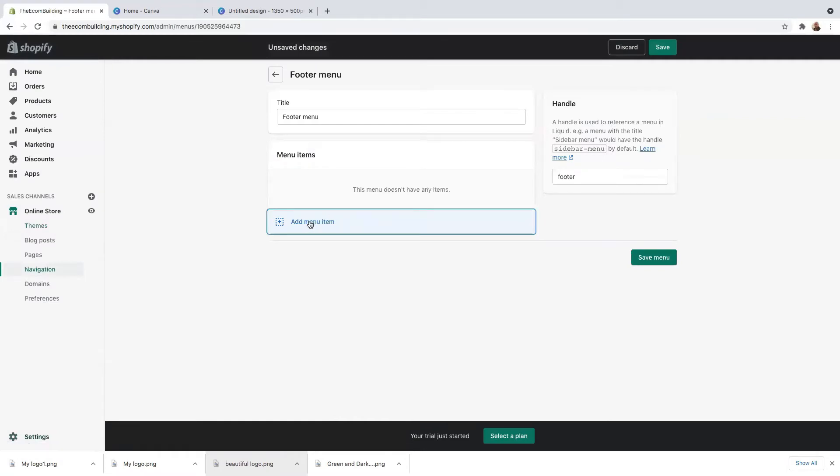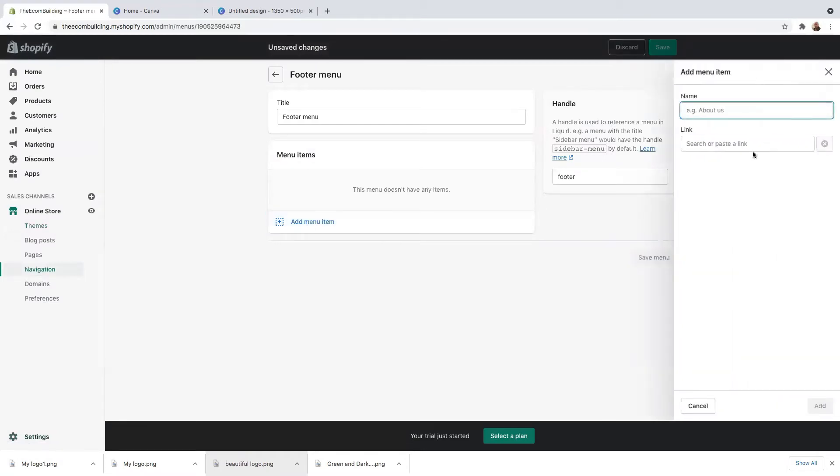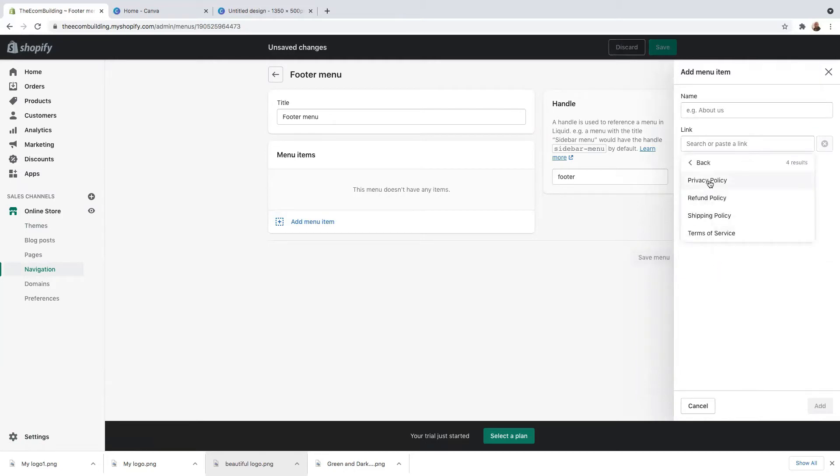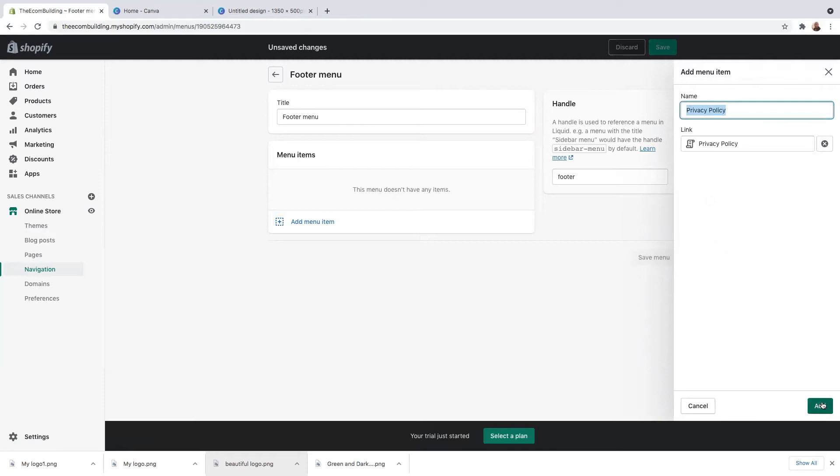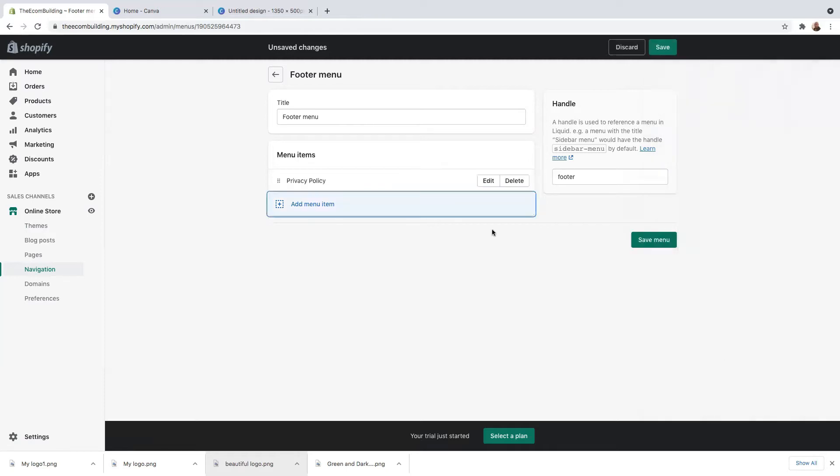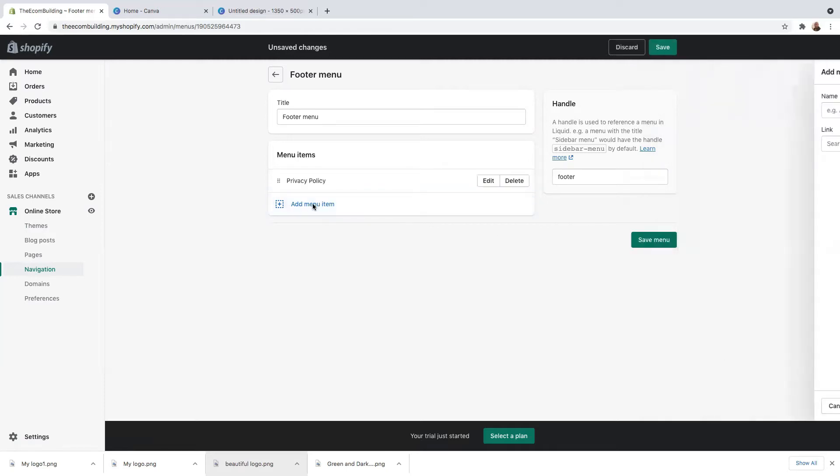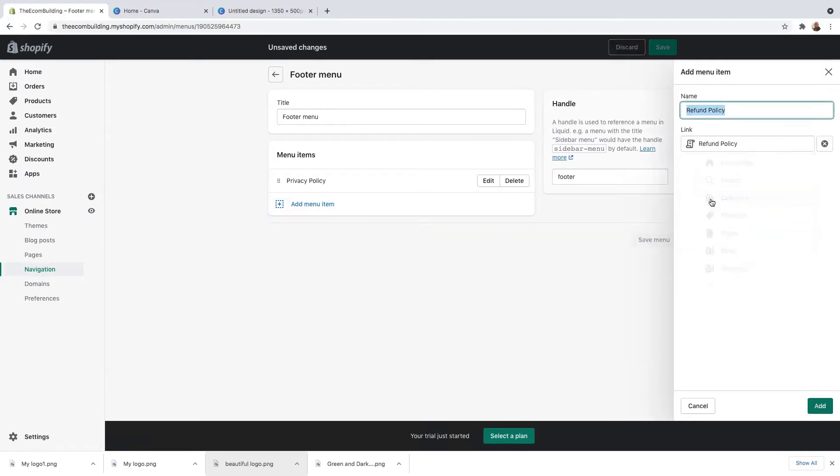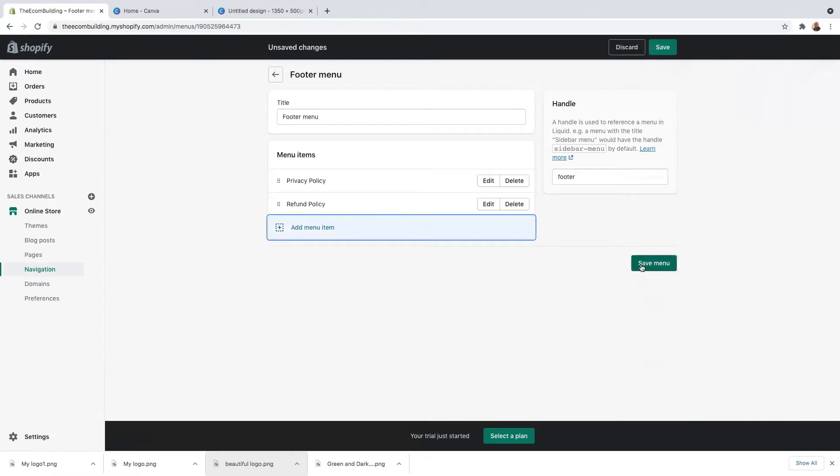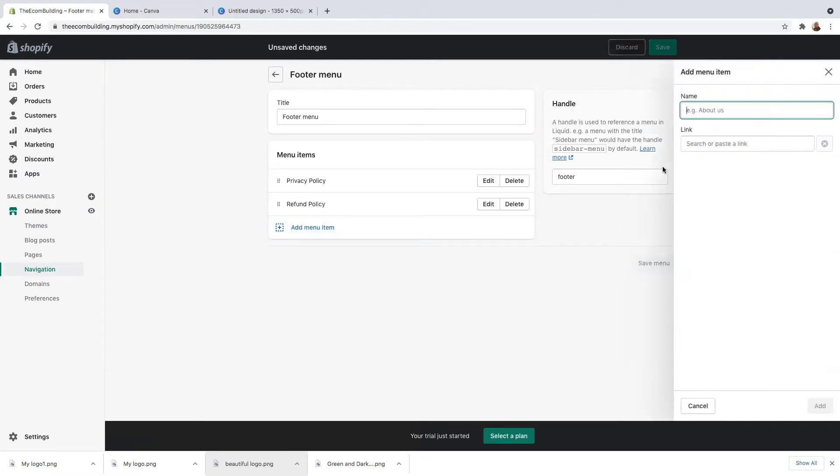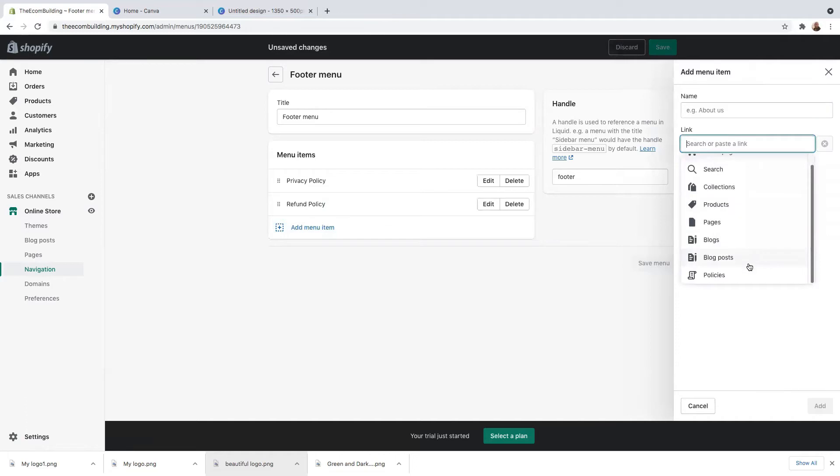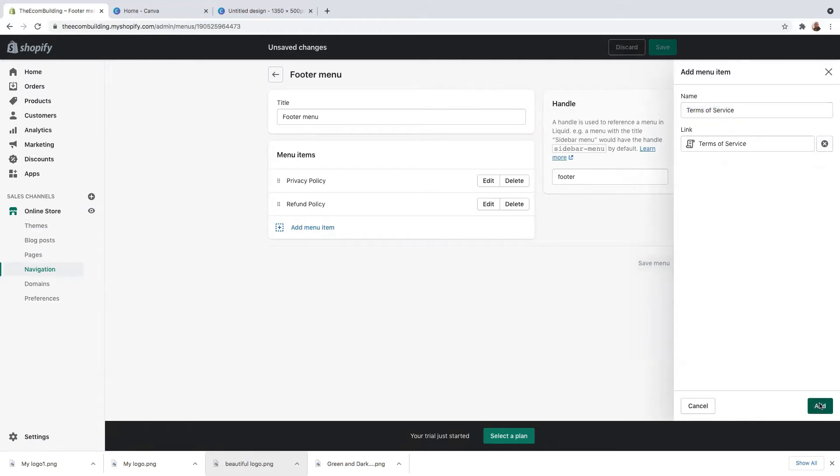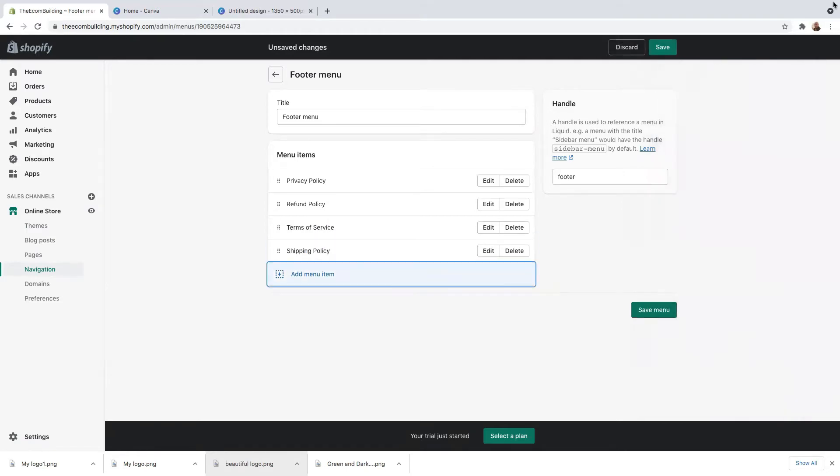And then I'll click here add menu item. On link here, I will go to policies and select the policy. So in this case, I will start with the privacy policy and just click on add. Go back again, look for another policy.